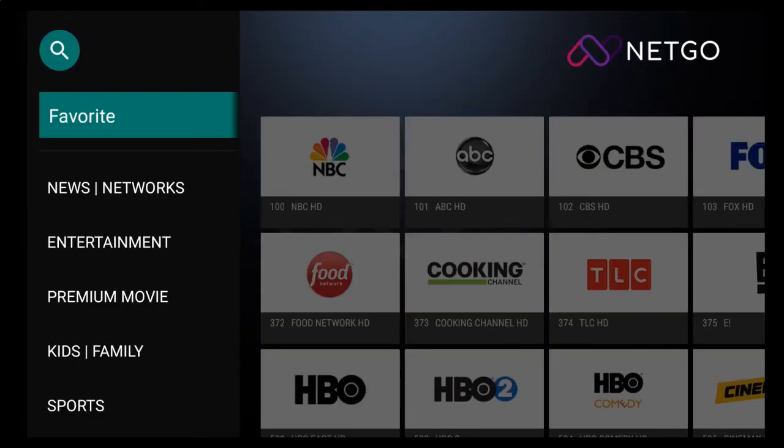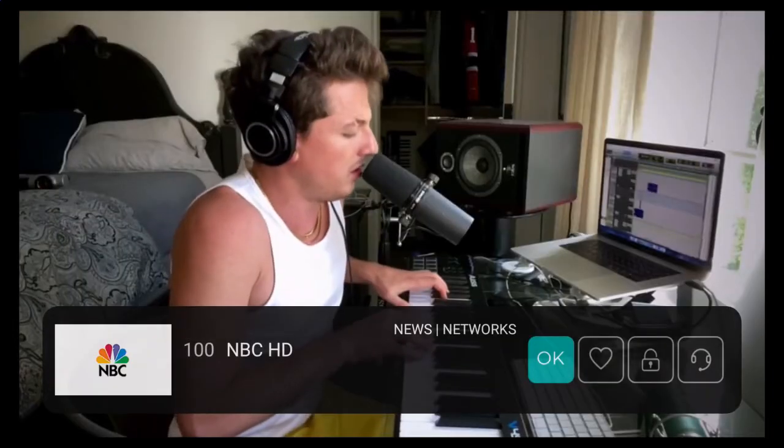Once the screen loads, by default, after a few seconds, it'll automatically go to the screen that was playing last. You can simply click the back button on your remote control to go back to the Icon View.